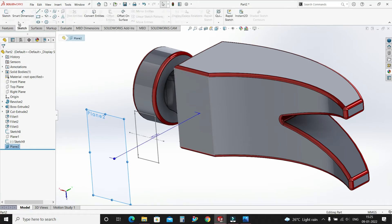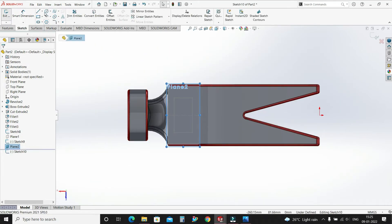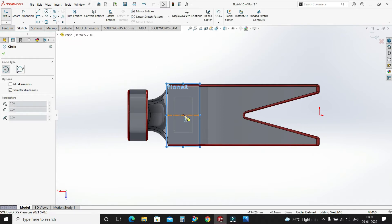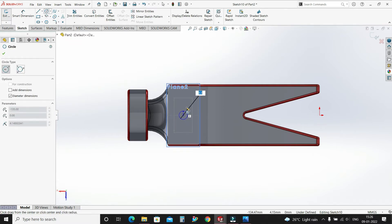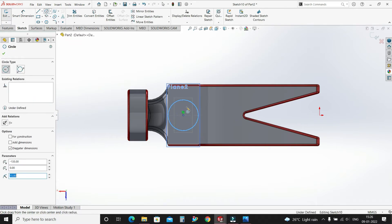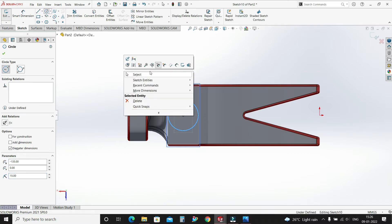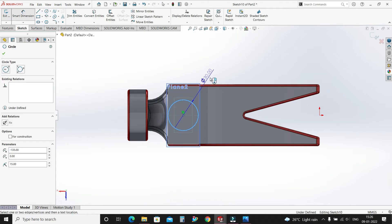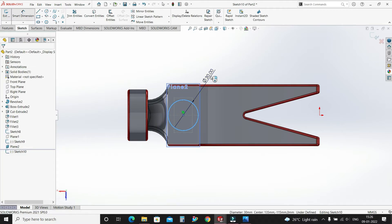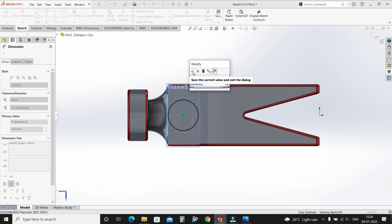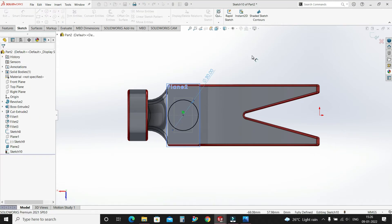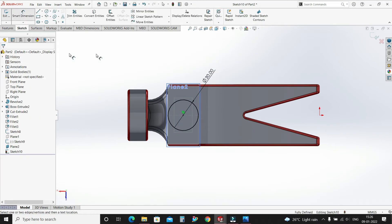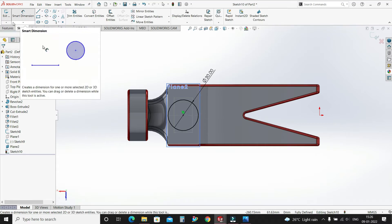Select this plane, sketch, and give it a diameter of 30mm. Smart dimension — select OK. Exit the sketch.